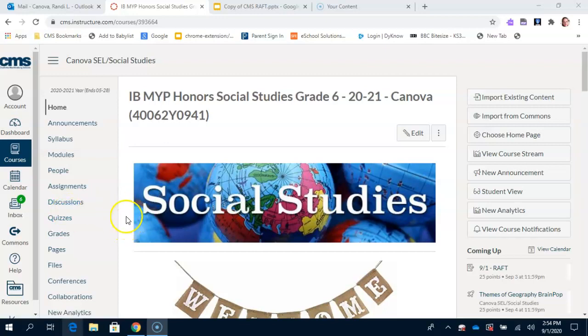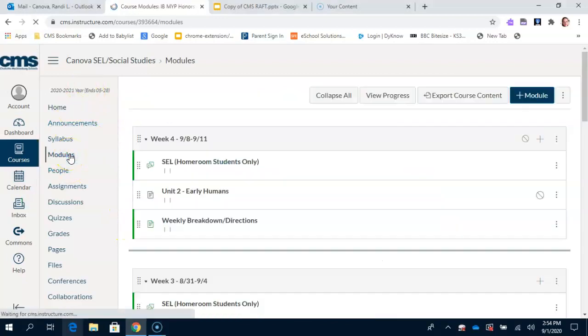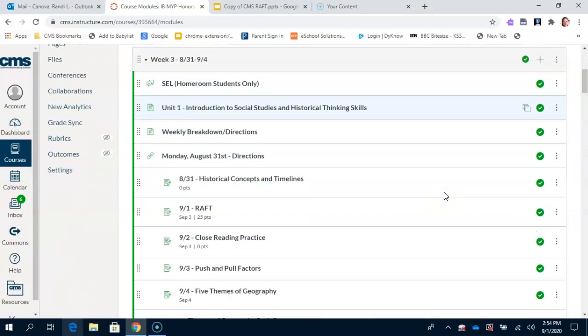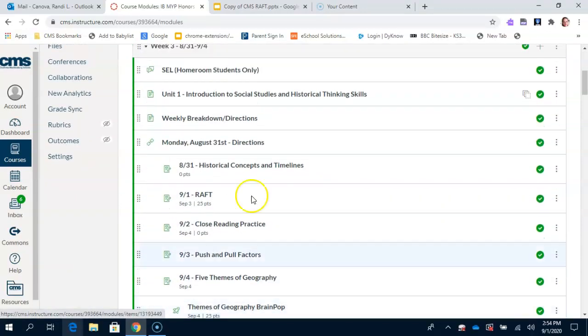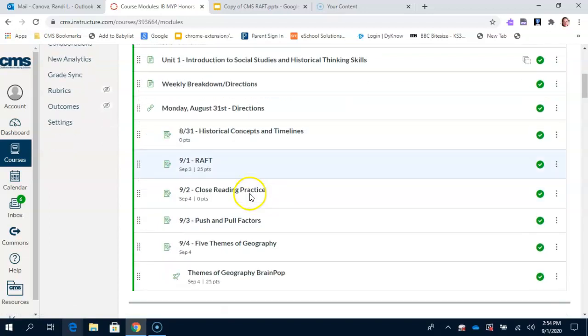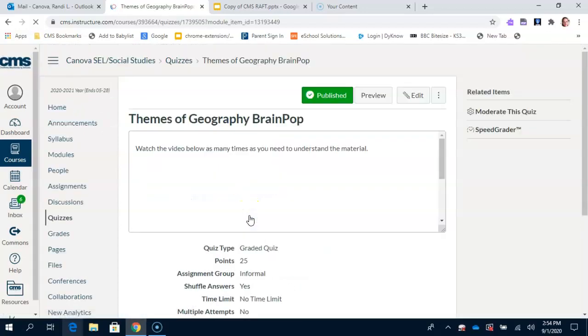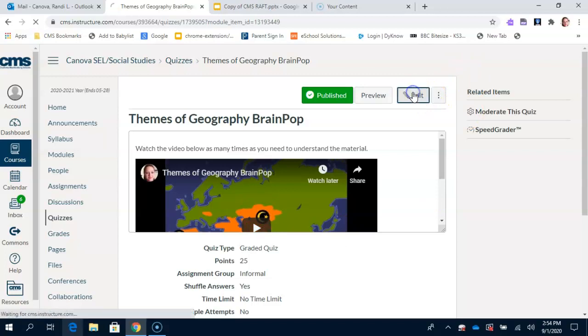So first, to get to the assignment, we're going to go to Modules, and the assignment I'm talking about is the Themes of Geography Brain Pop, all the way at the bottom of Week 3's module. So we're going to click it, and we're going to hit Edit.